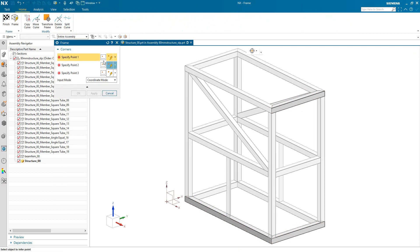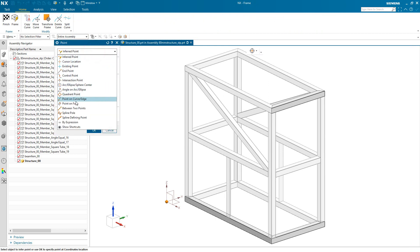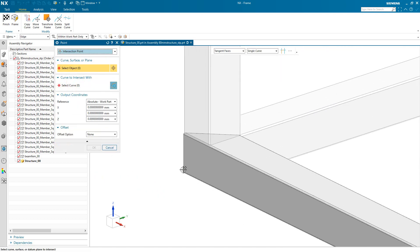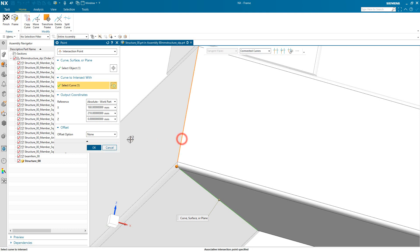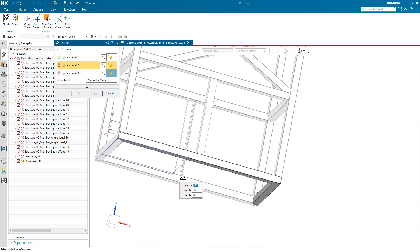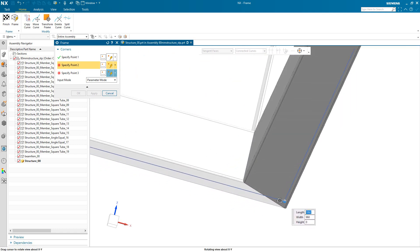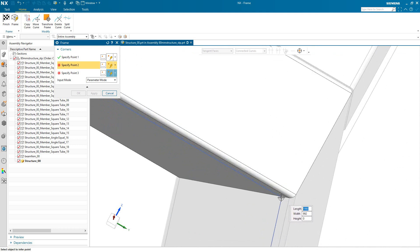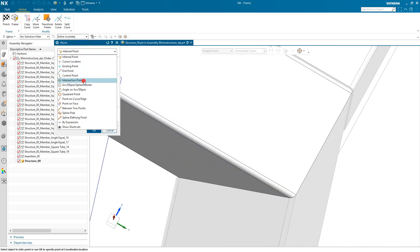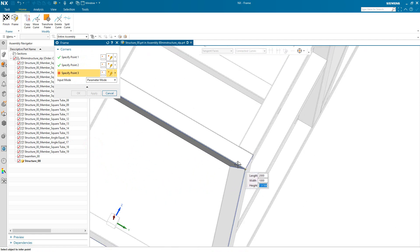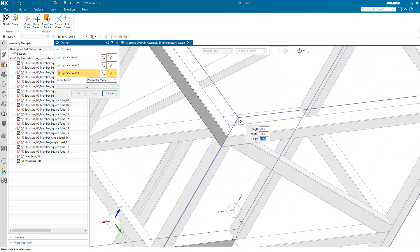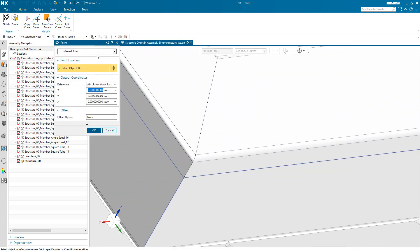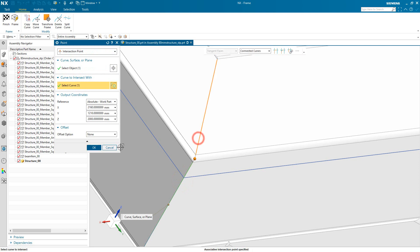Now since we're in a separate component file we need to get some reference geometry to begin creating our structure. So we'll wavelength in some of the bodies and we'll reference those in the definition of our frame. So since we have some rounded corners on these structural sections what we'll do is we'll select an intersection point to get the correct location for our frame. And we'll do that intersection point in all three locations.